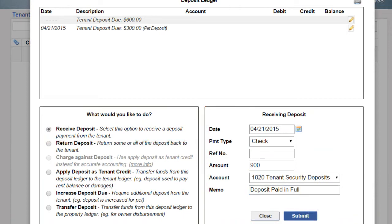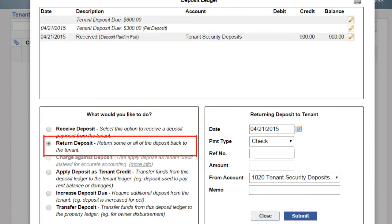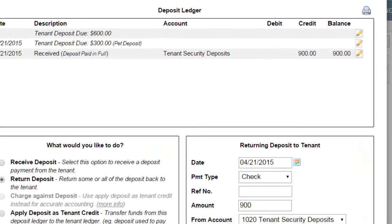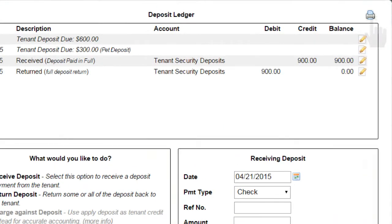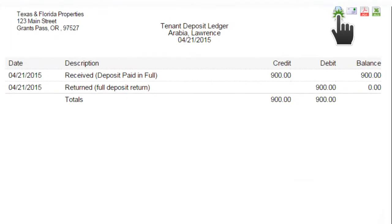If you are returning a security deposit in full, use the option Return Deposit and complete the fields on the right. Click the printer icon in the upper right to print a deposit ledger statement.